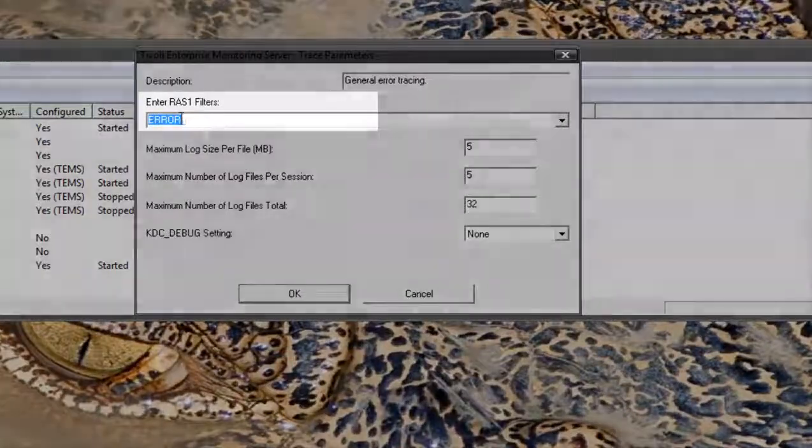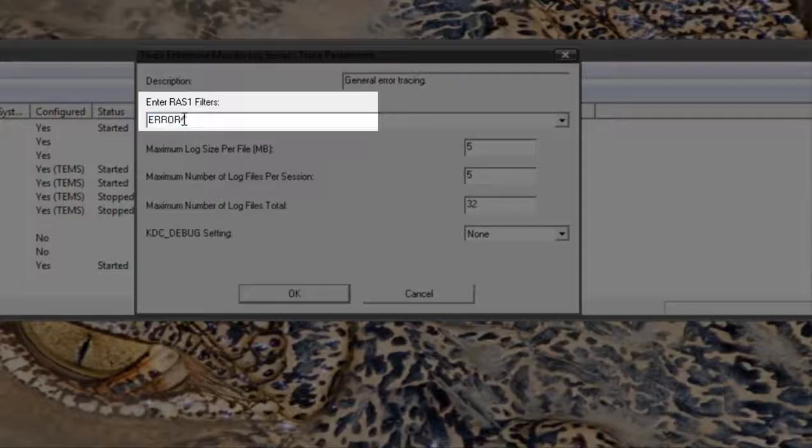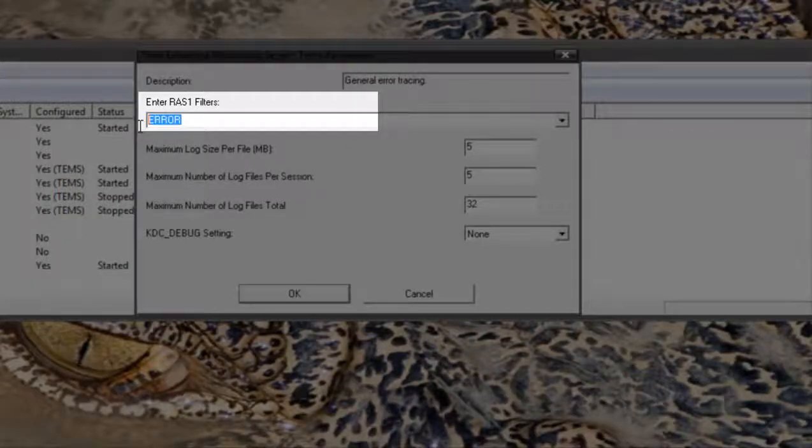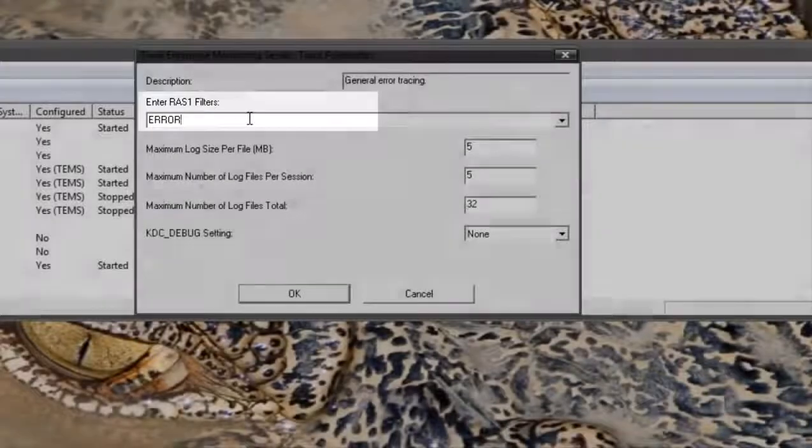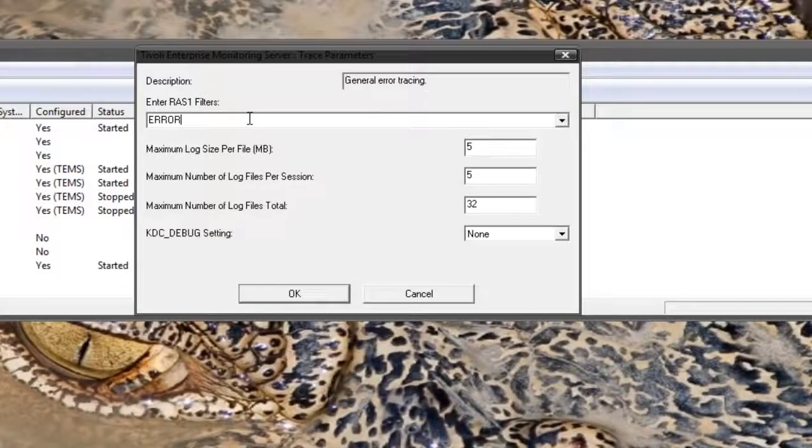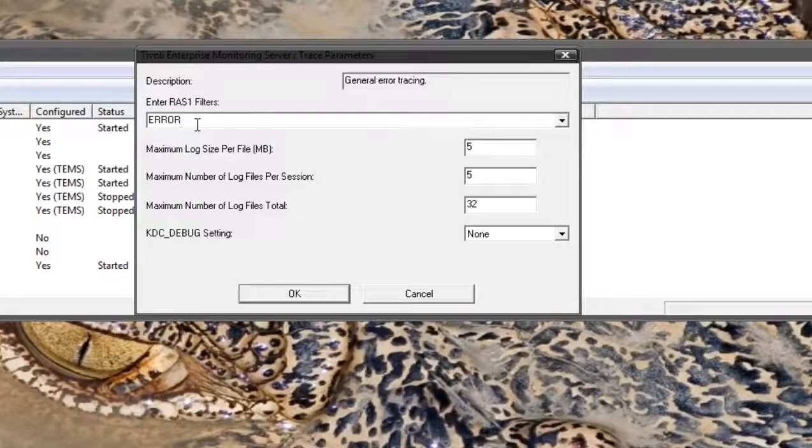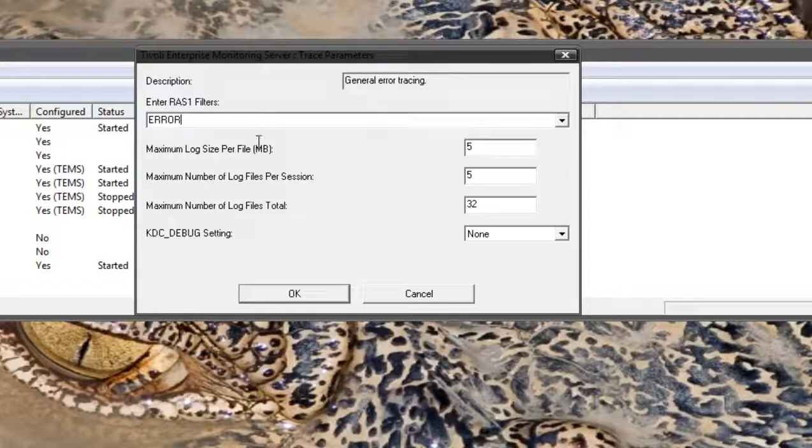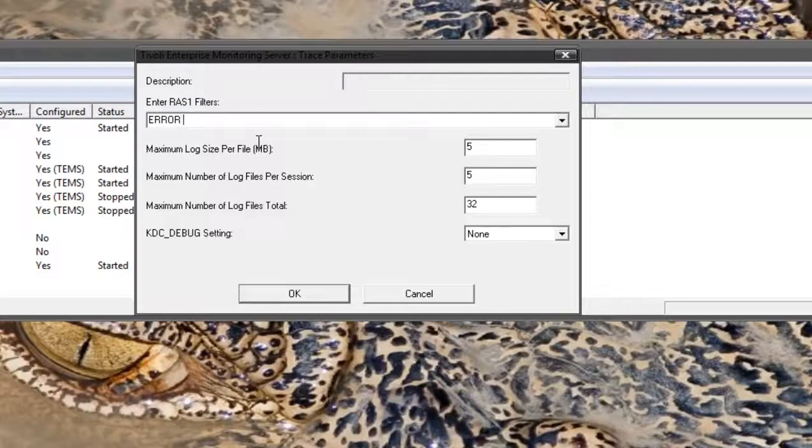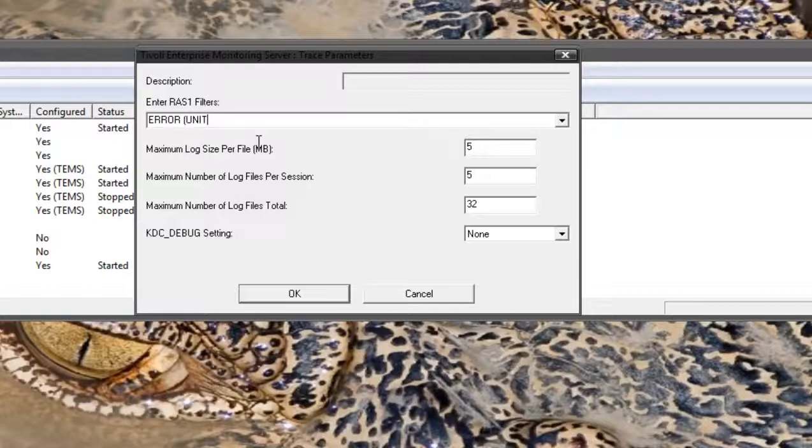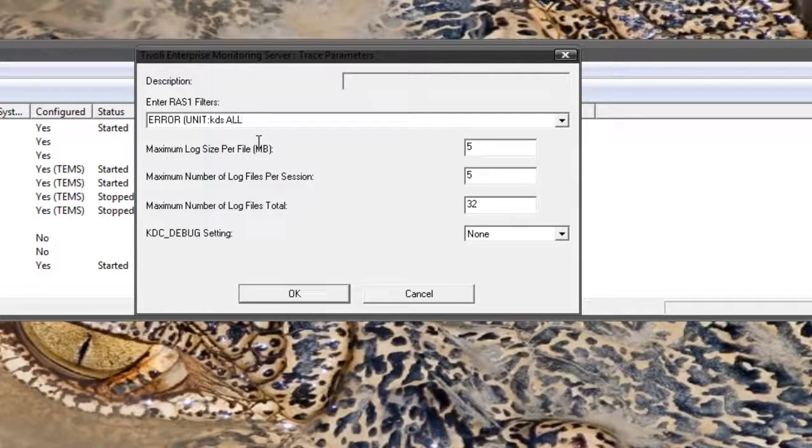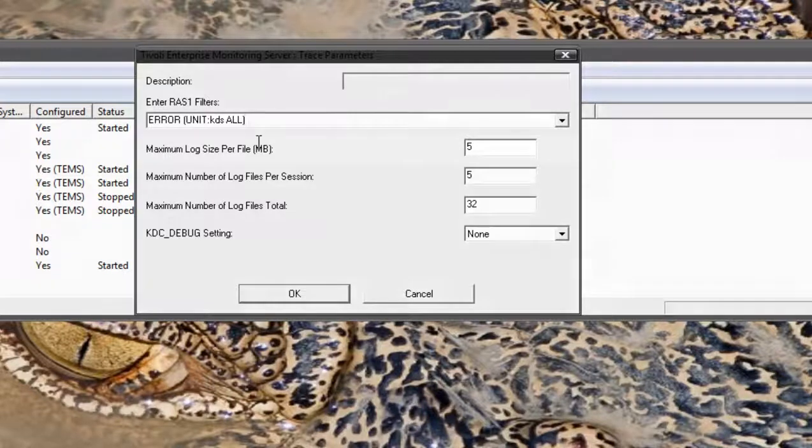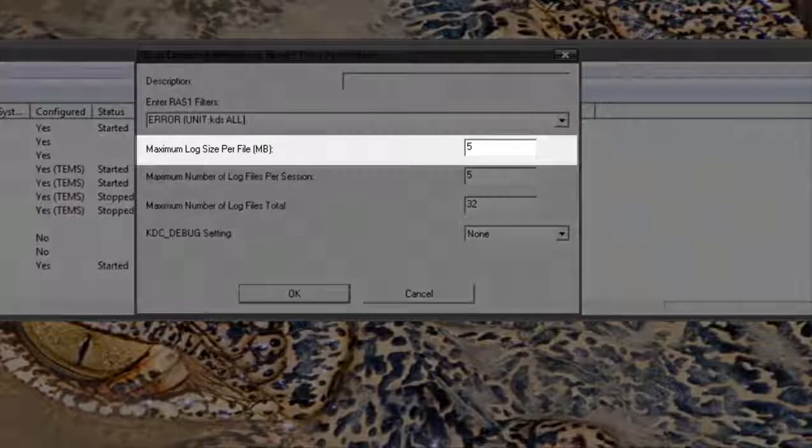Now at the top here you can see error under the RAS1 filter. That is the current tracing set on the TEMS. I will show you later how to verify the tracing. This is where you'll need to modify the trace. If you're going to modify a trace on the TEMS you'll see something that looks like an open bracket, unit, colon, and then the component we want to increase trace on. This could be something like KDS and you may see a filter type of all. That's quite a common one.